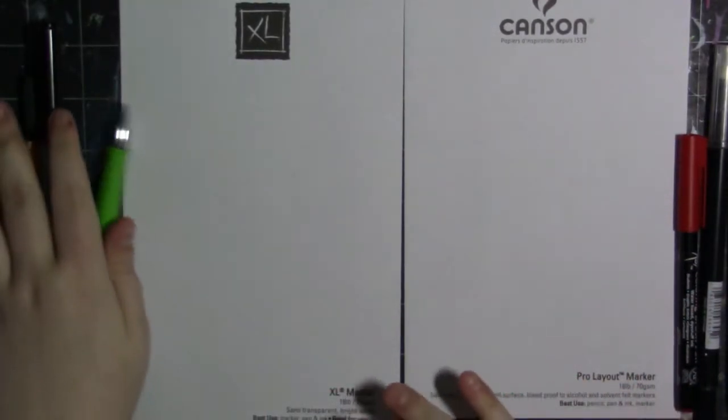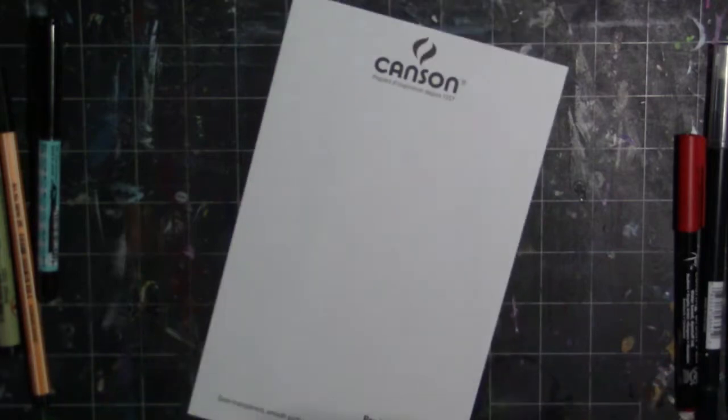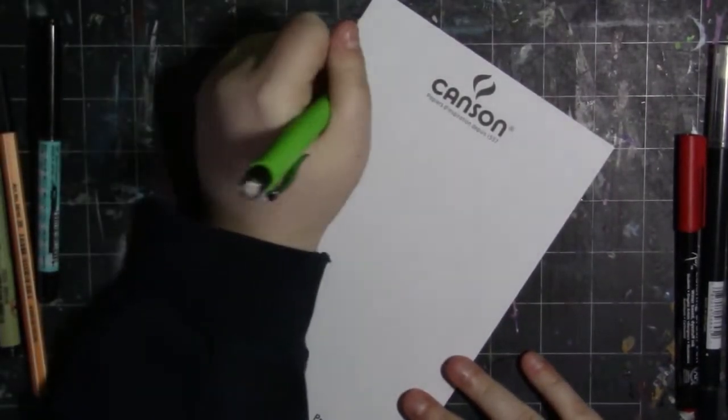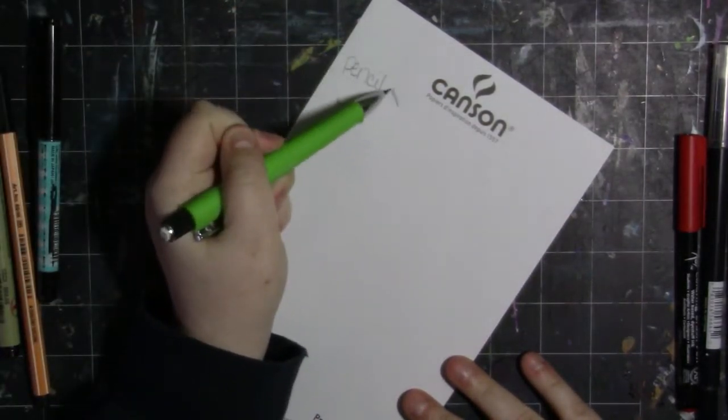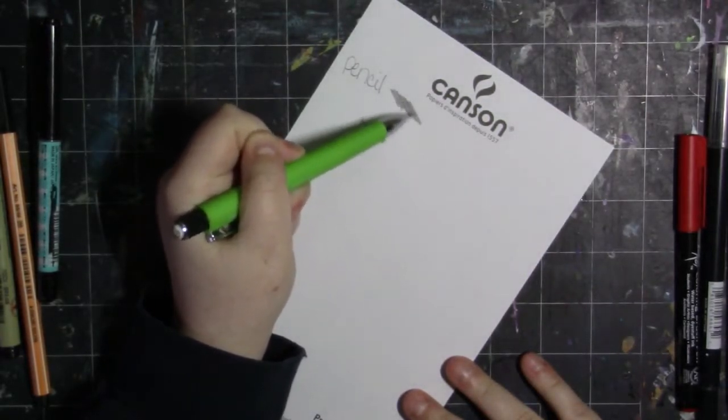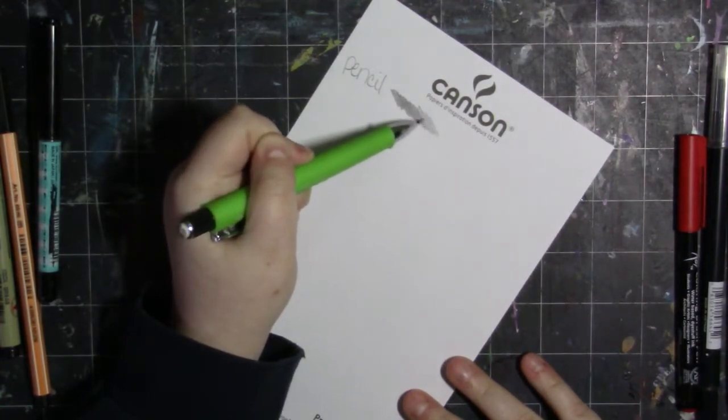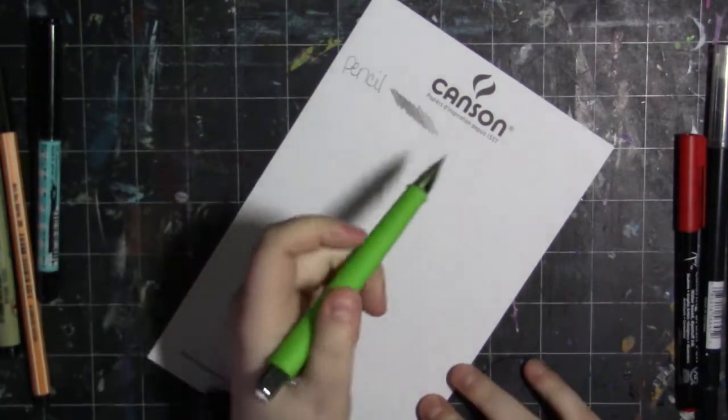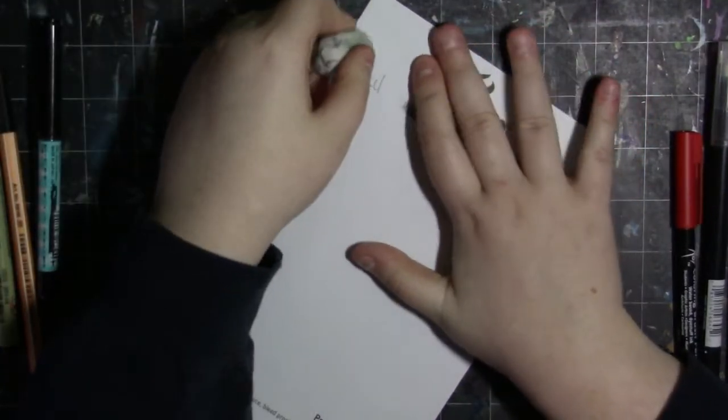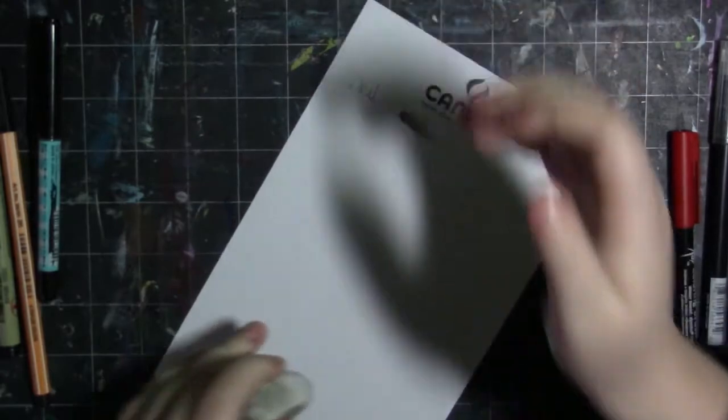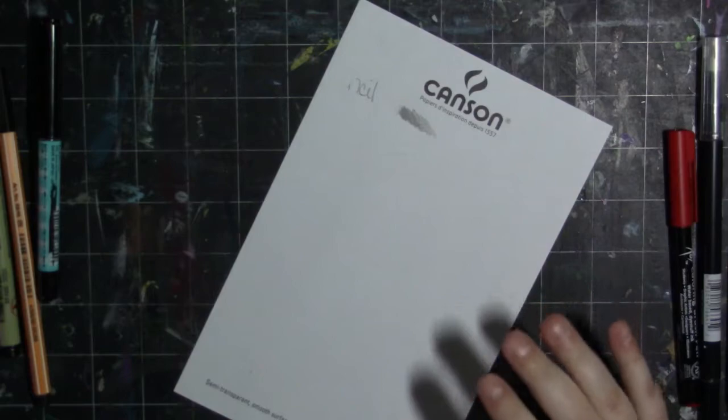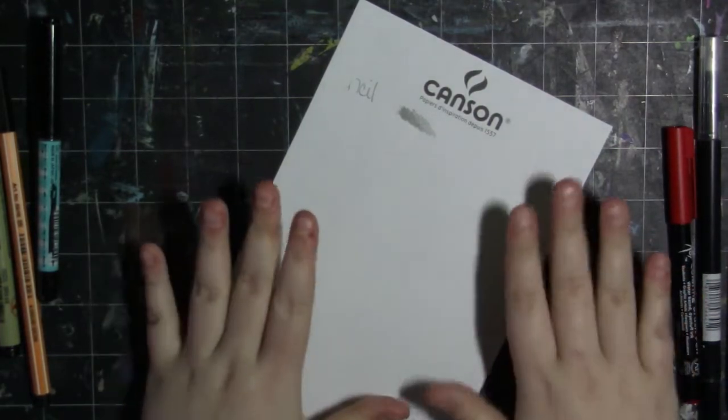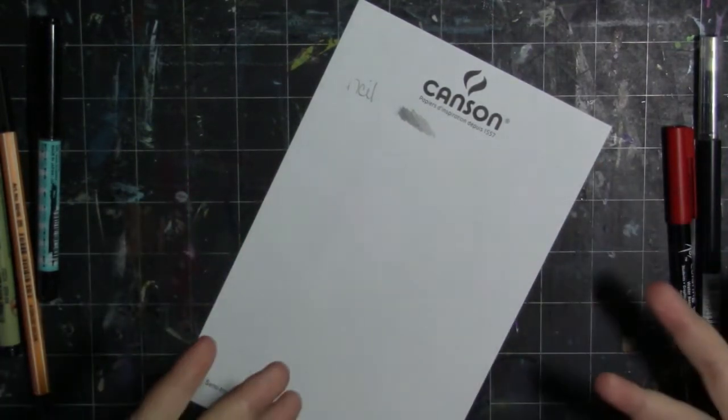Now I am going to remove the XL marker paper. We're going to do the Canson Pro Layout first and I am just going to kind of make some marks. So we've got pencil and I want to see how this erases so I'm going to make like a gradient of some kind. And then we are going to see how it erases. So this paper erases pretty cleanly. The only thing I would mention to you while erasing is this paper is extremely thin so you want to be careful while erasing and hold it down because you don't want to crinkle your paper or even rip it because that is definitely a possibility.